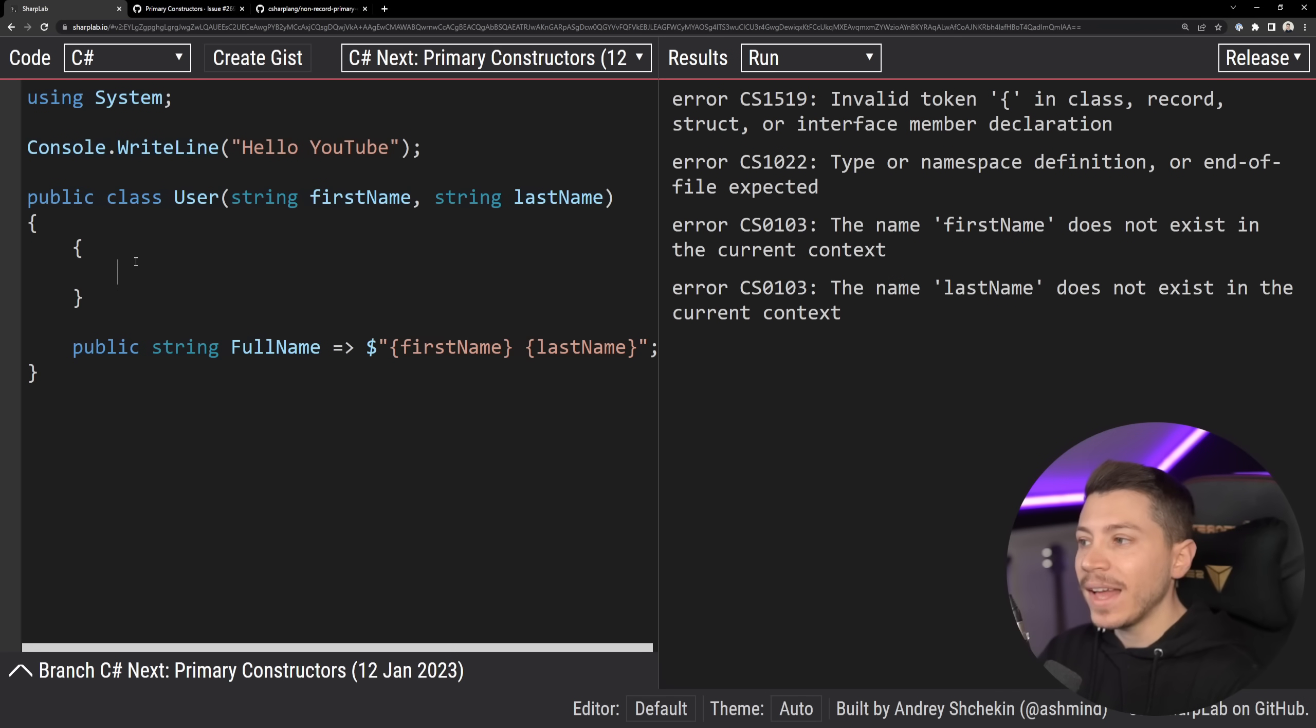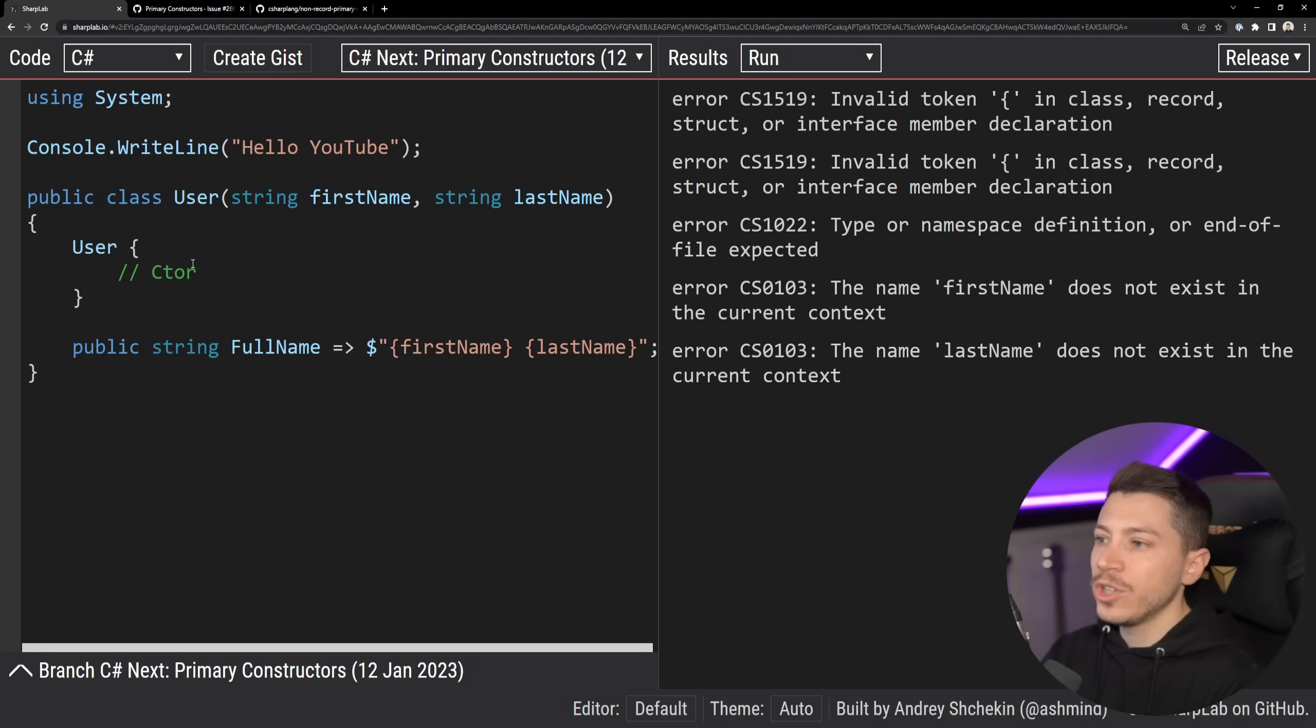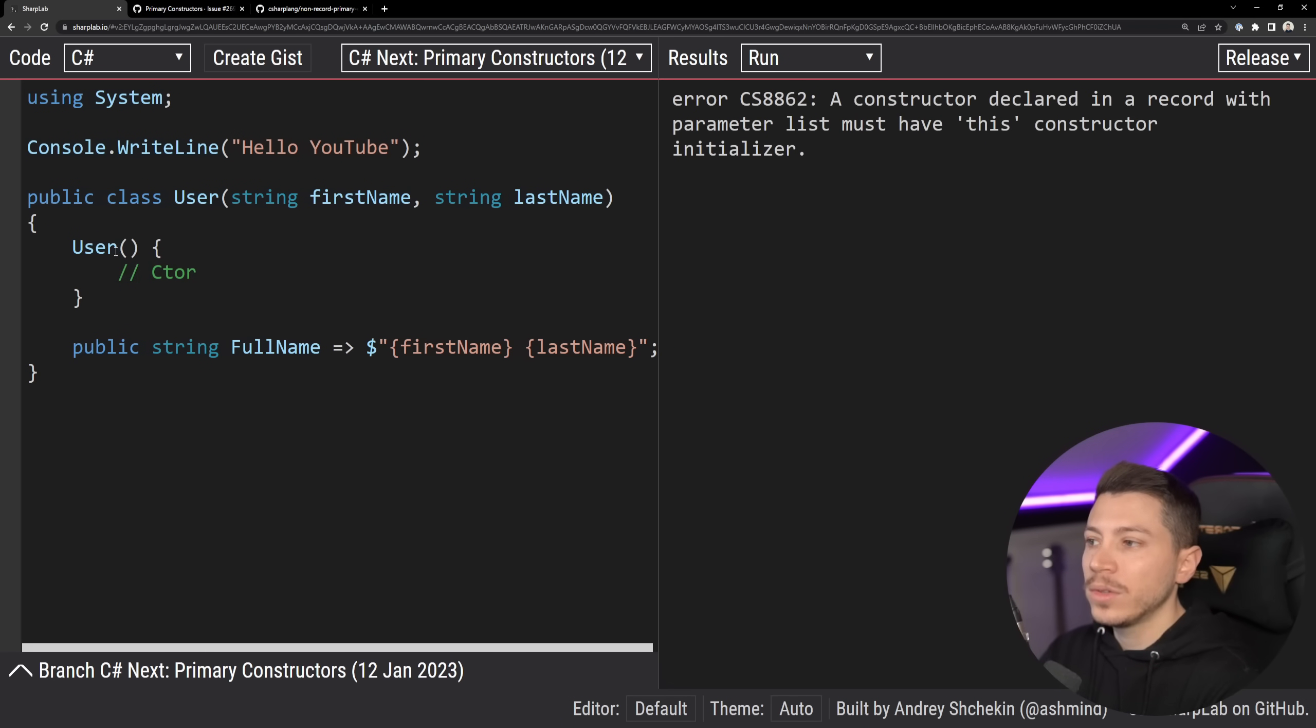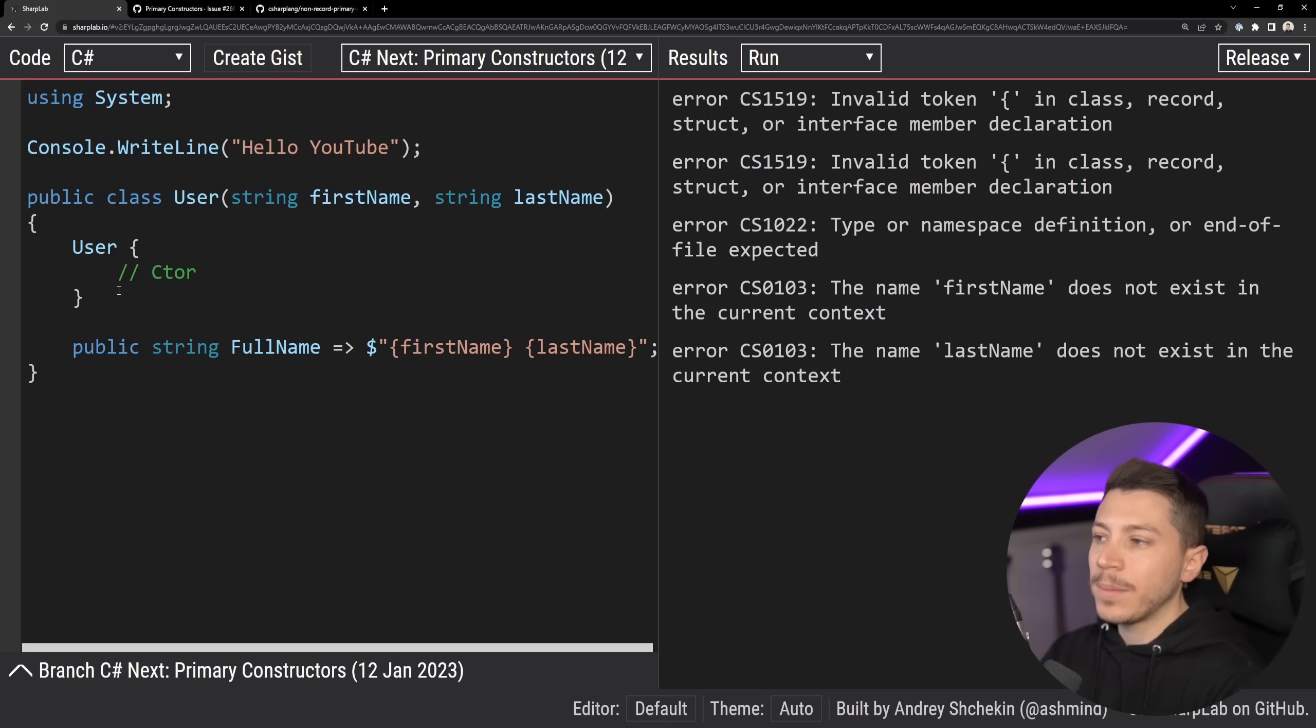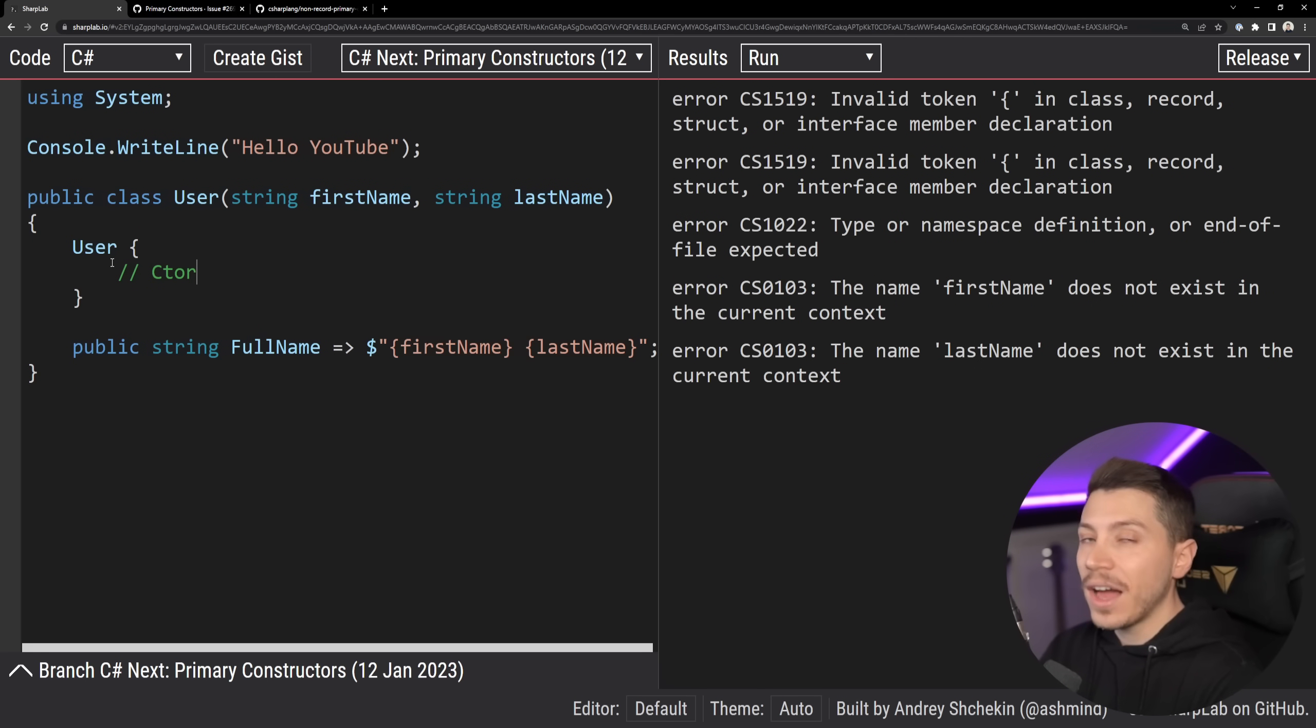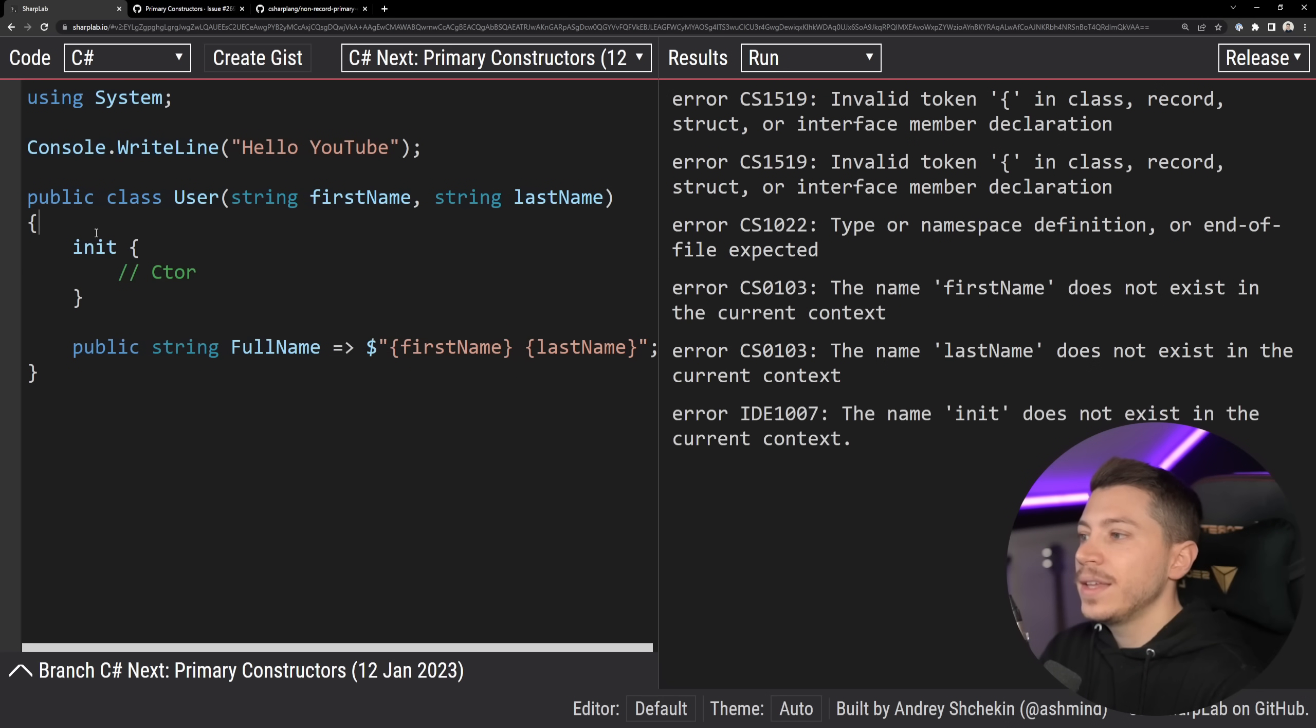The two things that might happen are actually the following. One of the proposals is this, which is the same as the constructor, but without the parentheses. It's going to be something like this, where the values then can be used here, and the constructor logic comes in. And the other one, which is my personal favorite, is actually the init keyword. So you come in here.